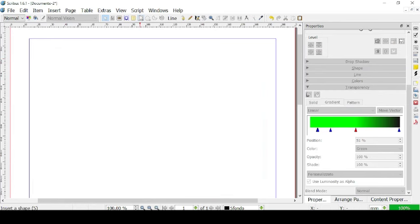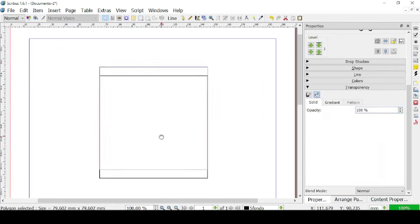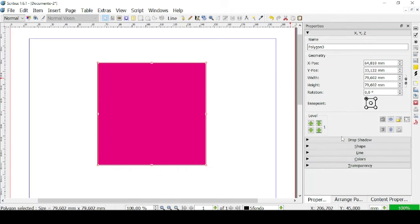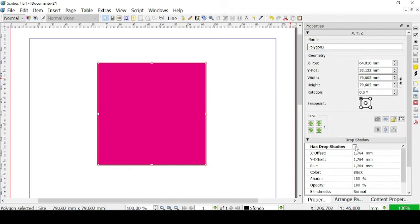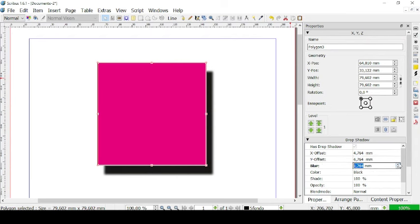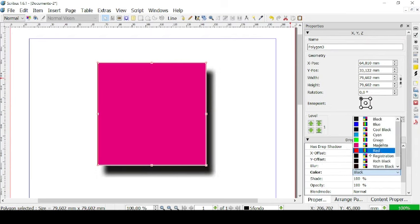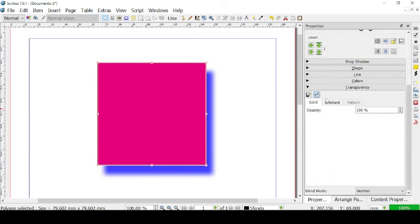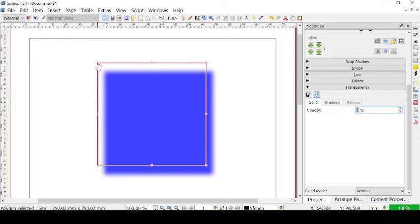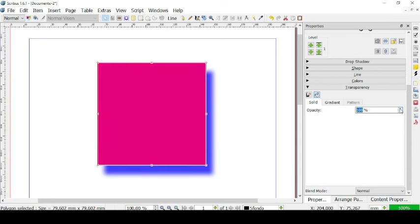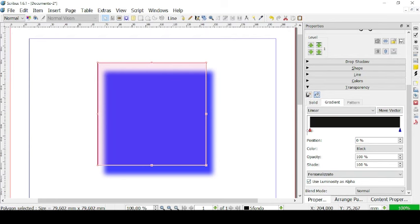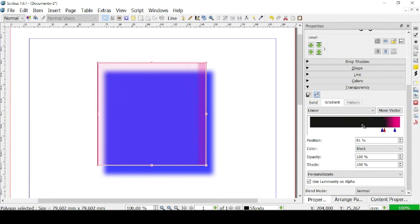Now let's apply effects to a shape — a vector. Let's fill it with color: go to Fill and select magenta. Then we can go to Drop Shadow as we did with the picture — add the shadow, move it around, change its blur and colors, for example a lighter blue. We can change its opacity and then go to Transparency. On the Gradient option, we can change how opaque the solid is — more present or less present.